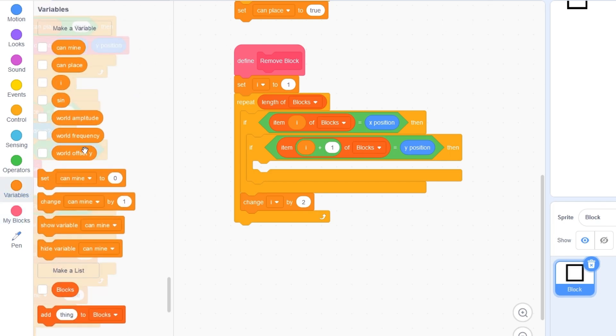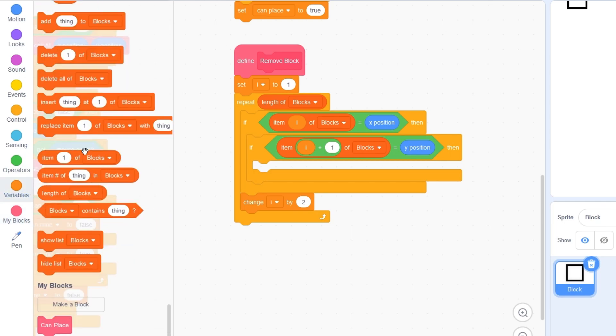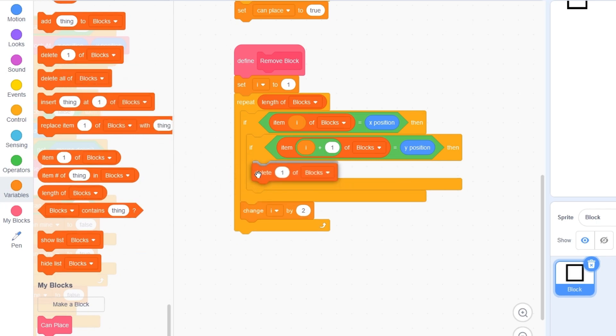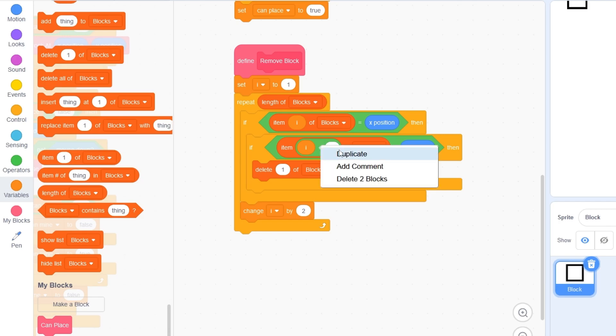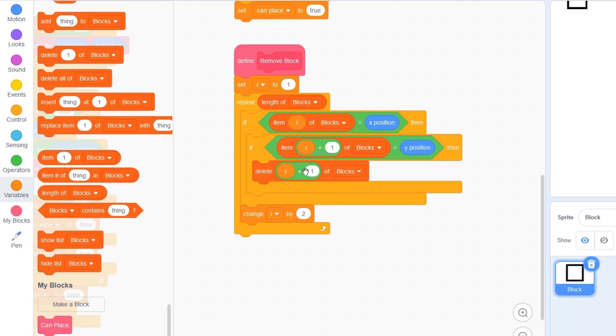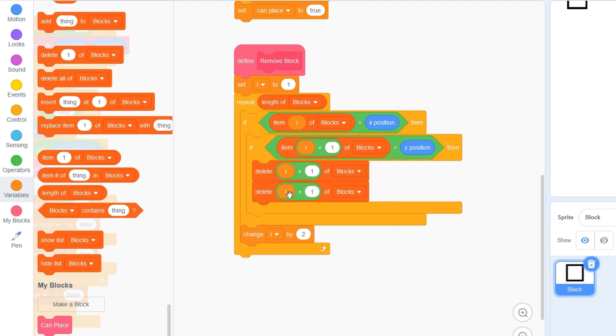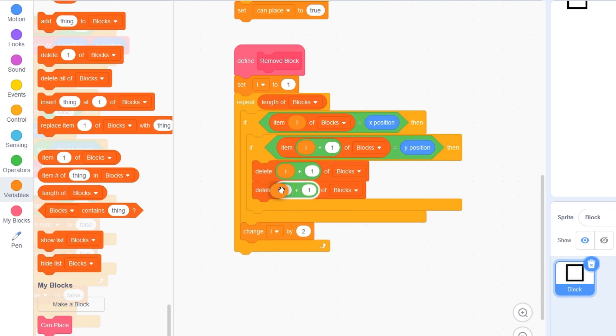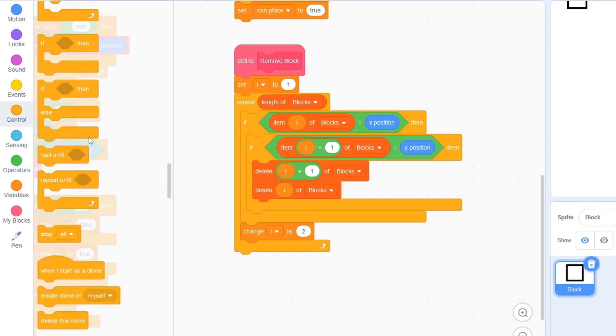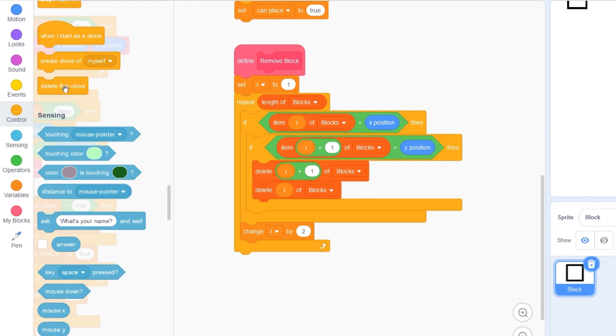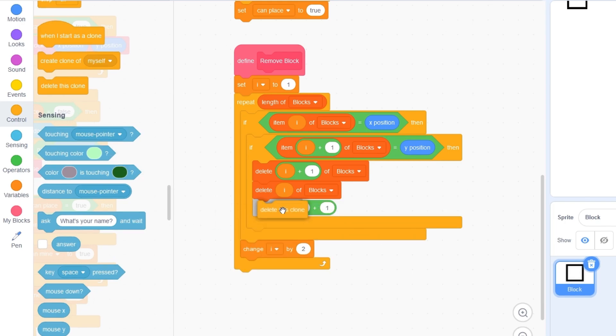Let's go to variables and drag out a delete one of blocks. We will be removing I plus one of blocks. I'll duplicate this again. And this time, we'll be removing I of blocks. And then after we deleted the items in the list, let's delete this clone.